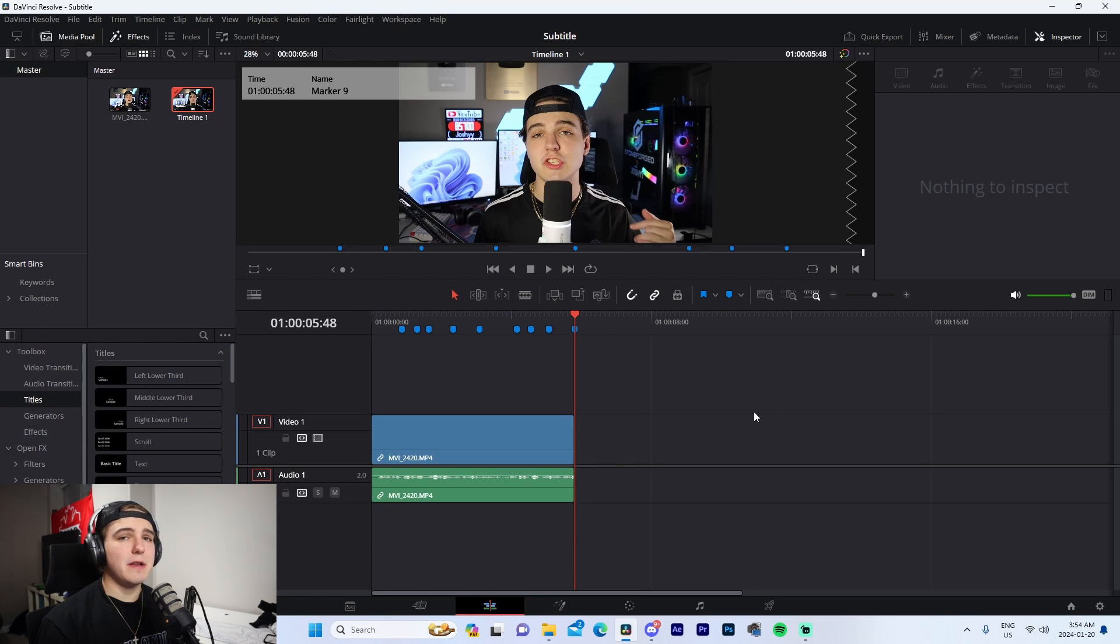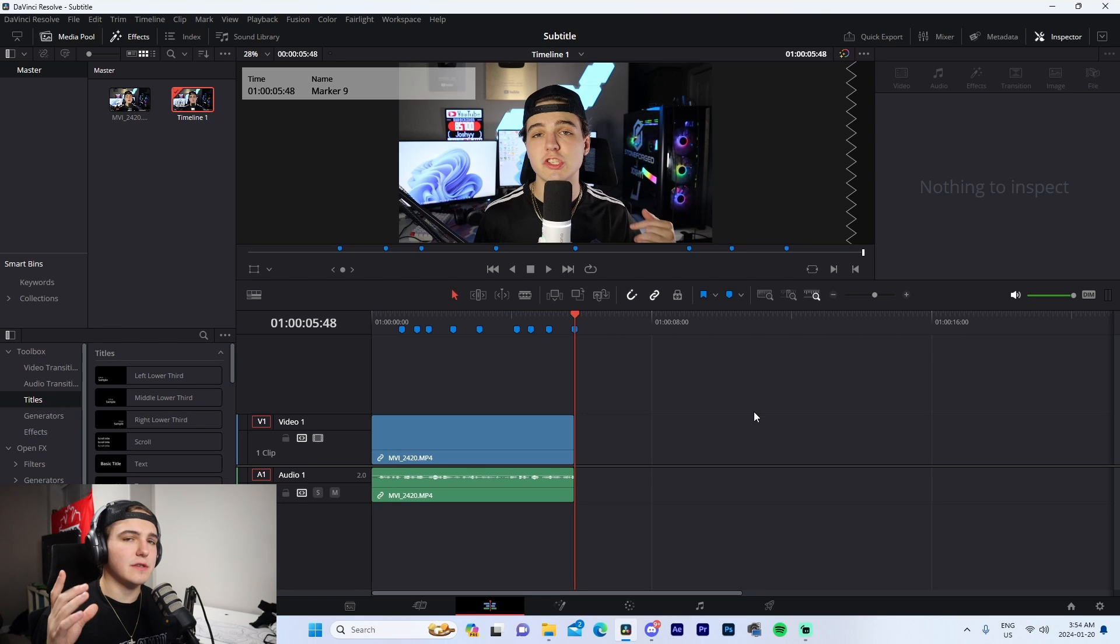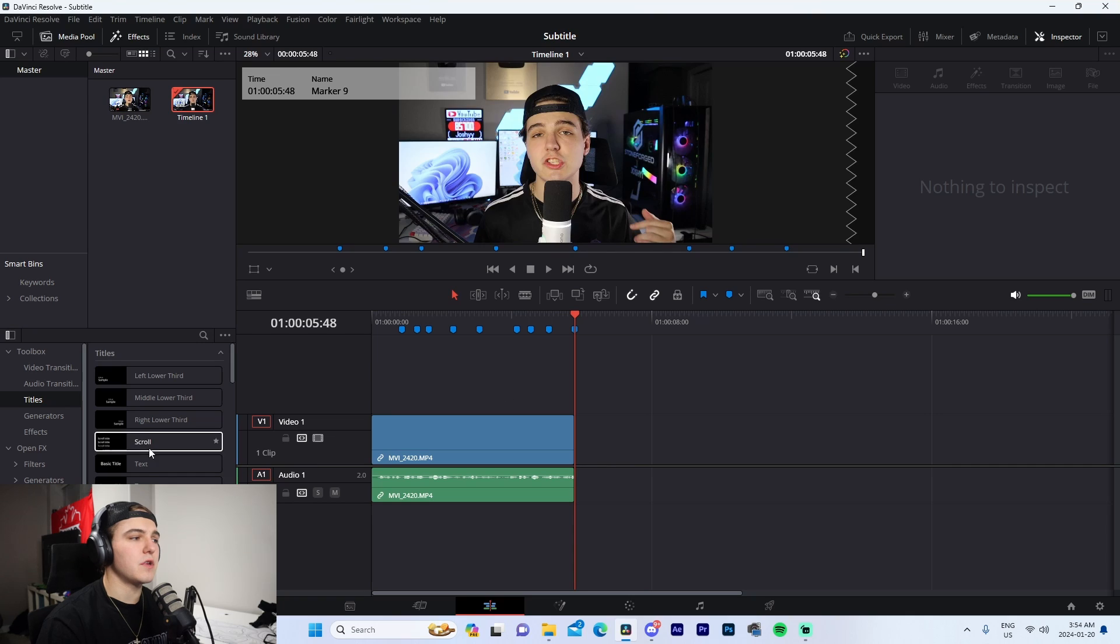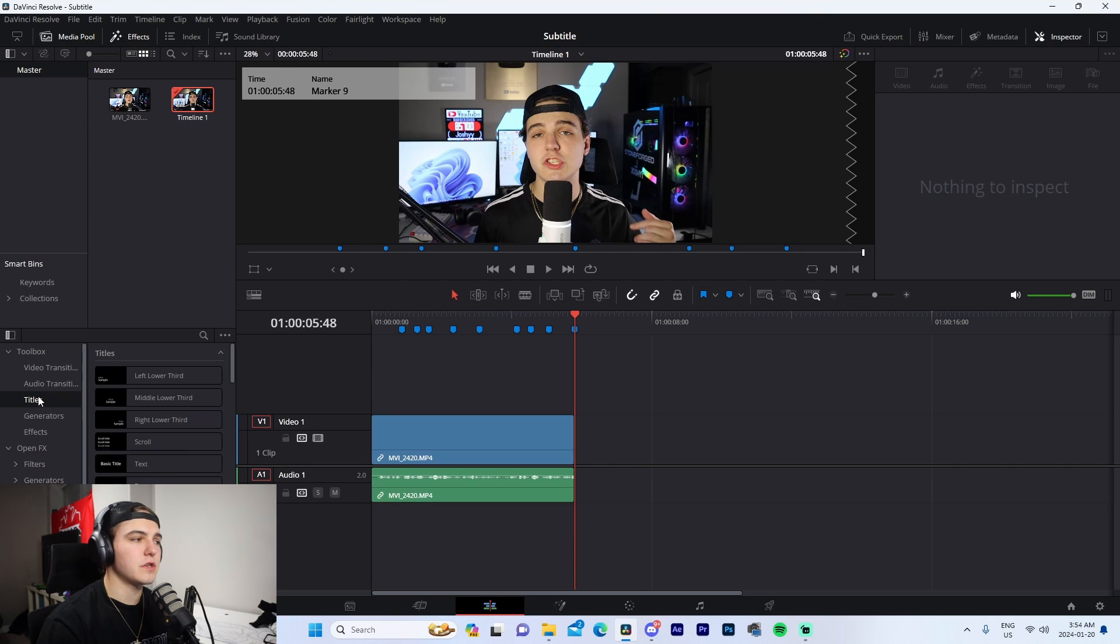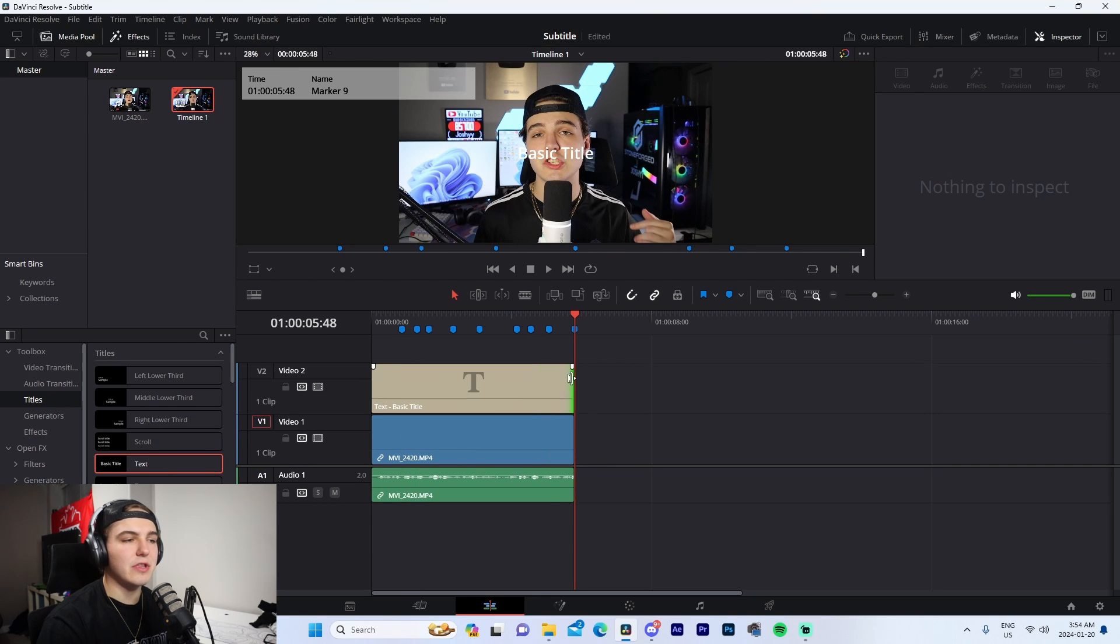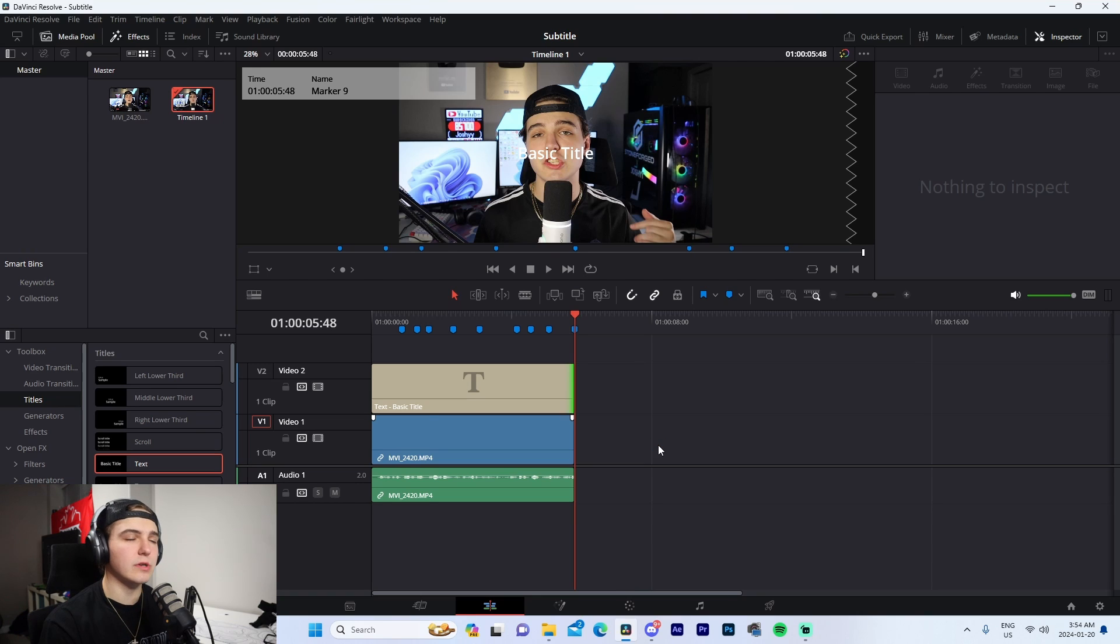The thing about subtitles is every video can have its unique style in terms of creativity, appearance, and theme. Starting off, we'll go to Titles, drag in Text, and we're going to have it span the entire duration of our intro or clip or whatever we're subtitling, start to finish.